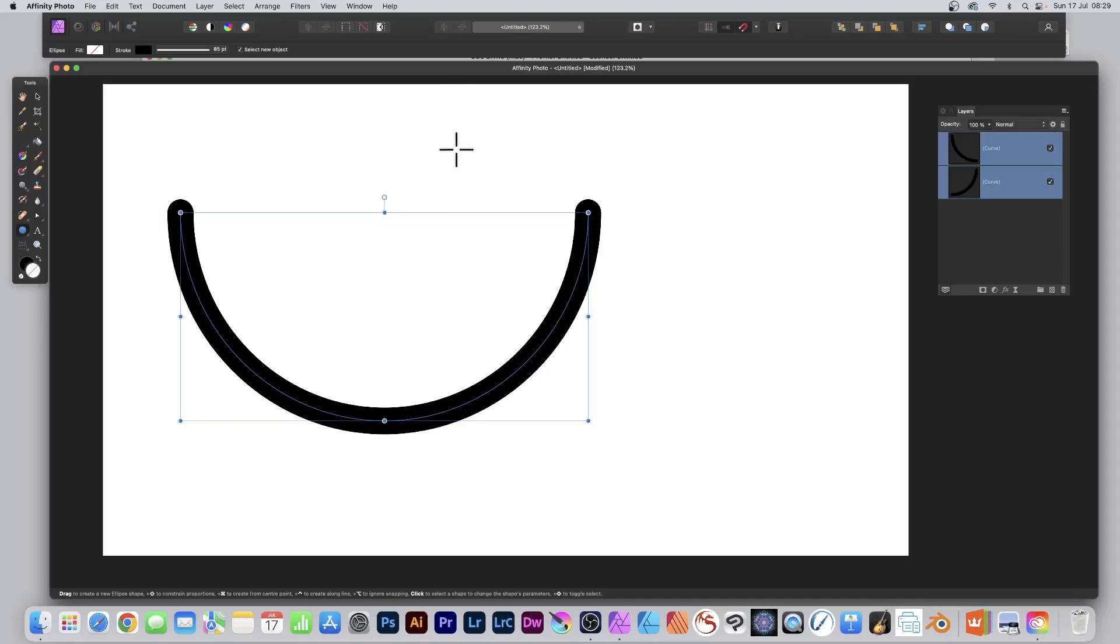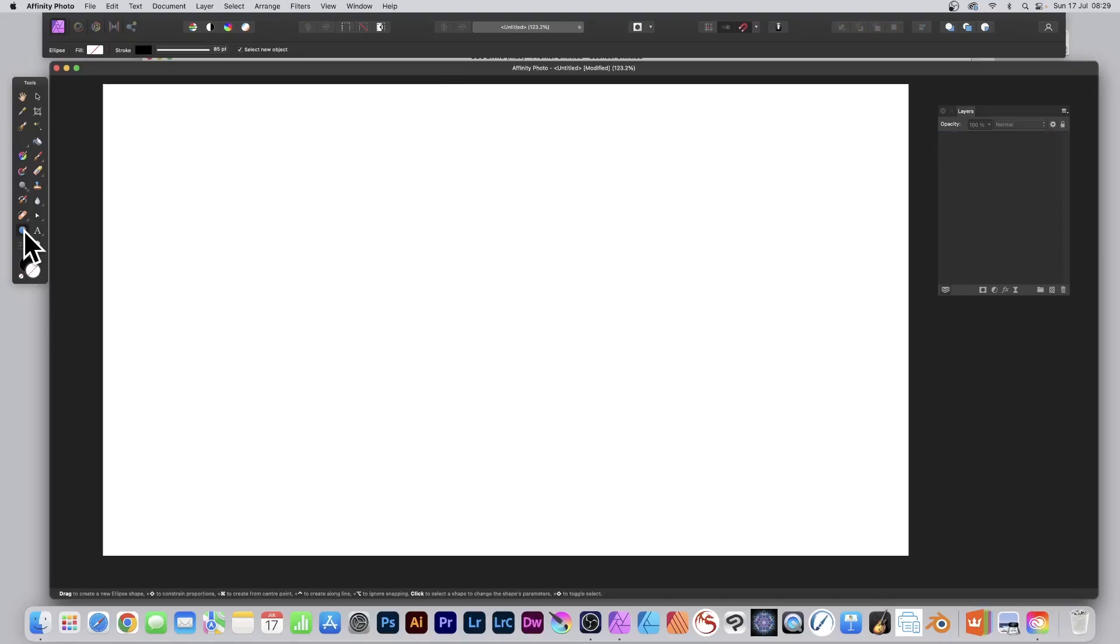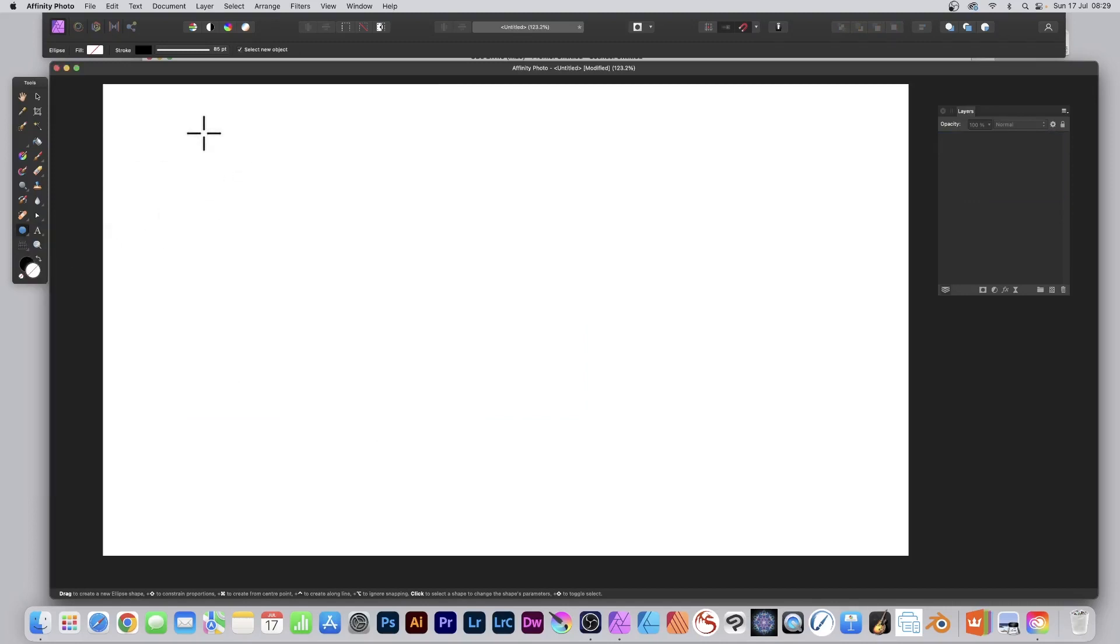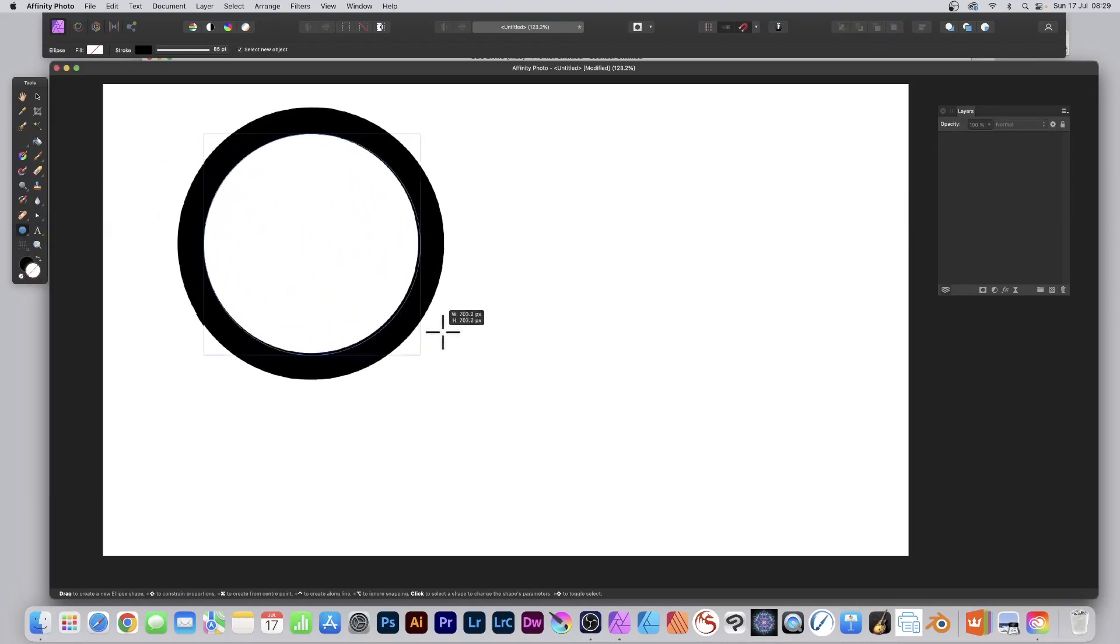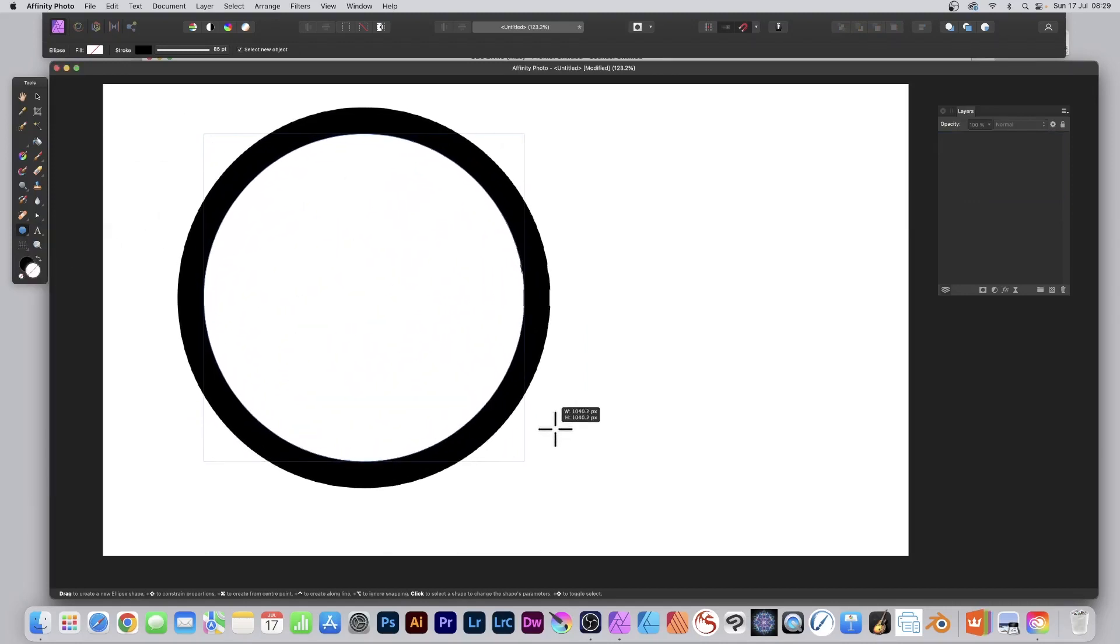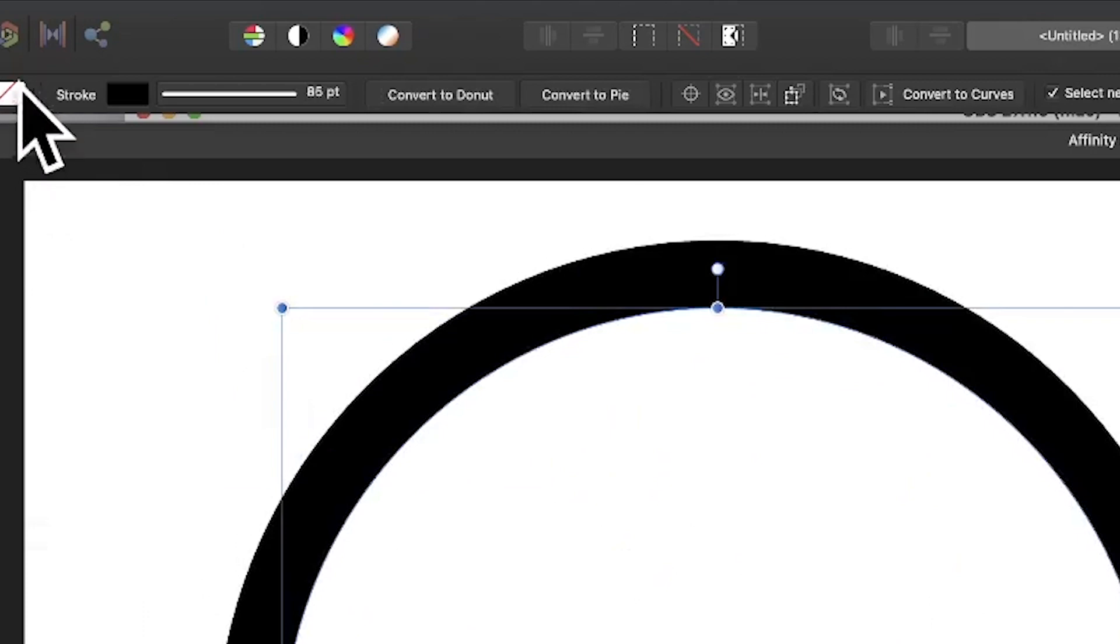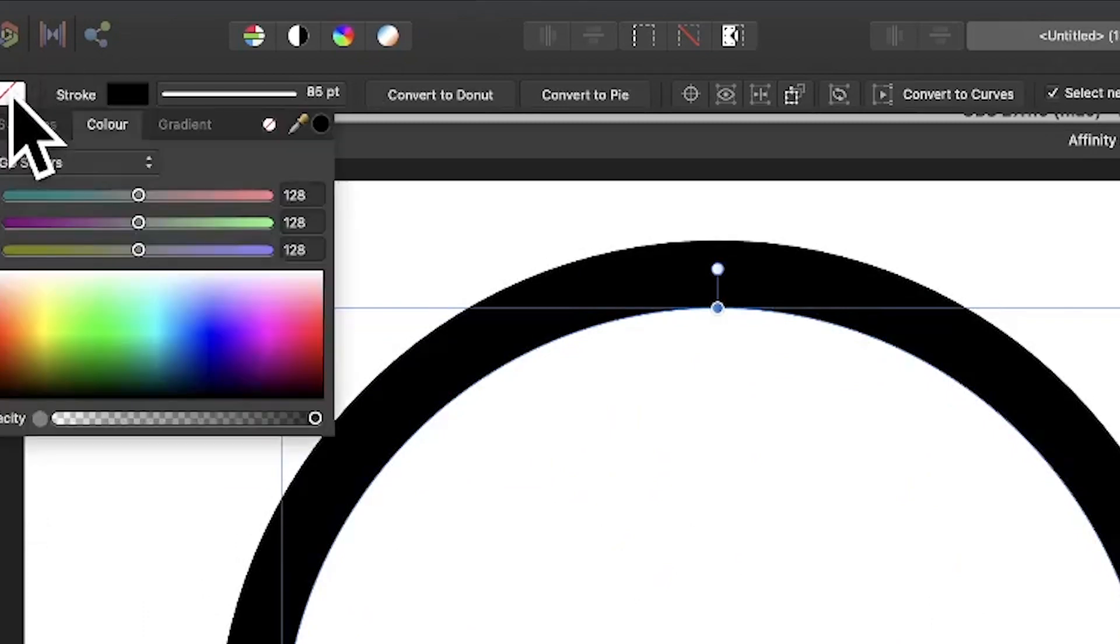How to create a semicircle shape in Affinity Photo. Go to the tools panel and select the ellipse tool. Click the document and drag, holding down Shift to create a circle. Go up here, set the fill, and click there.